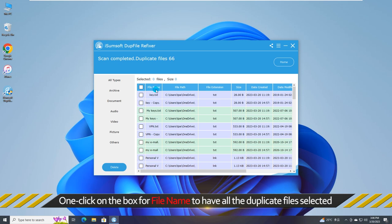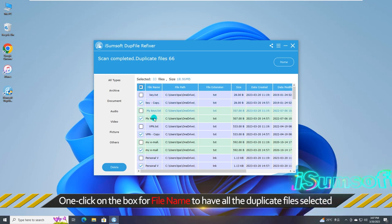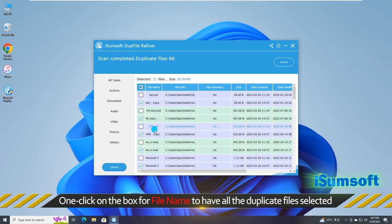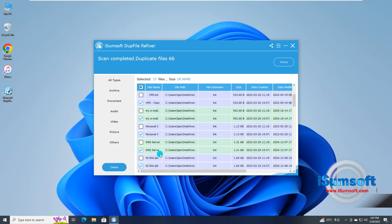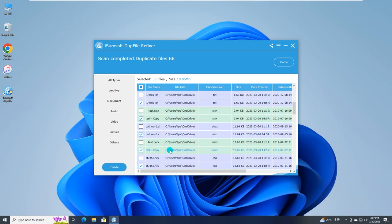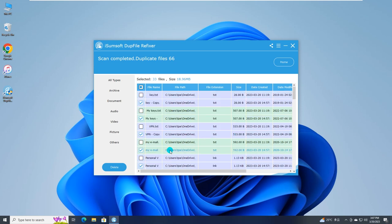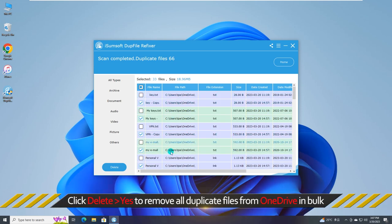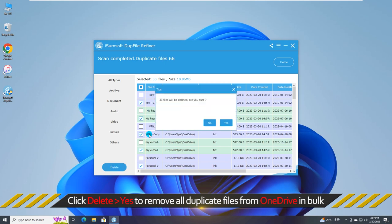Now, you can one click on the box for file name to have all the duplicate files selected. Then click delete to remove all duplicate files from OneDrive in bulk.